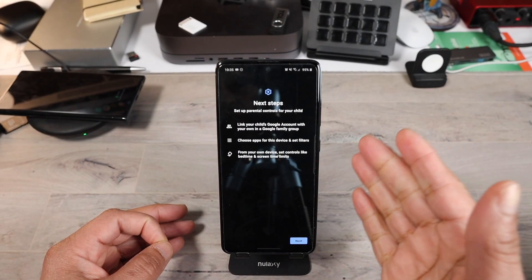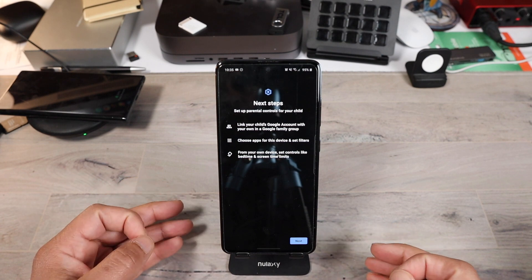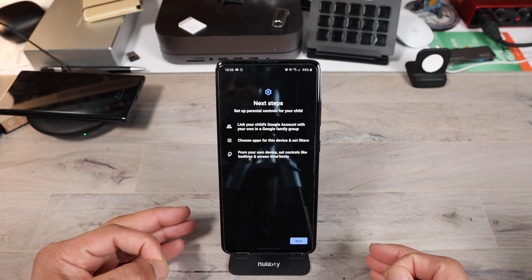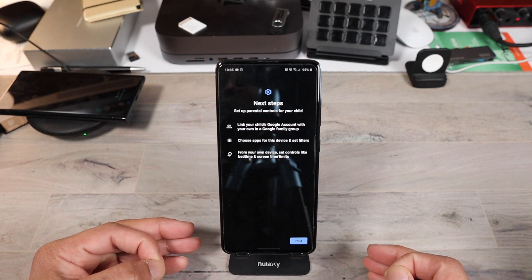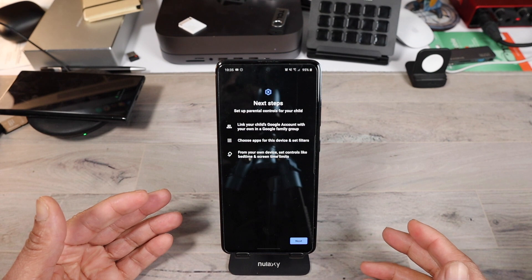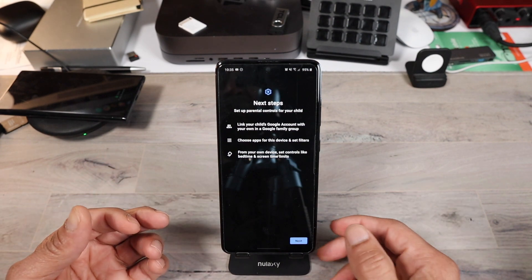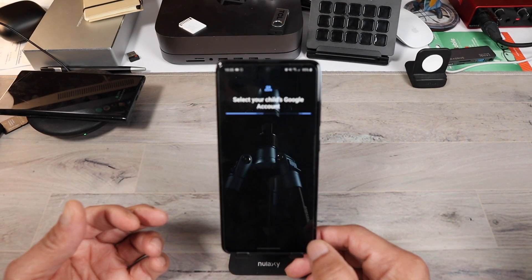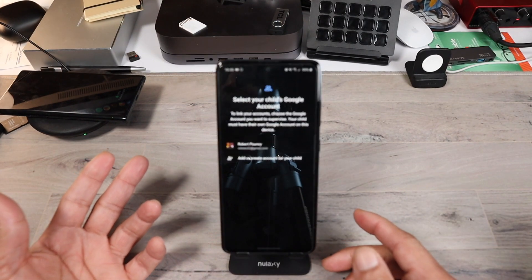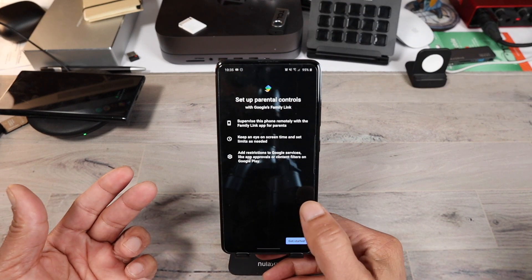You click on that and it lets you know you're linking your child's Google account with your own in the family group. Choose the apps for this device and set filters. Then from your own device, set controls like bedtime and screen time limits. This can work with your phone or you can set it up on a child's Galaxy Tab or any other Samsung device. You select your child's Google account or create one right at that moment. After that, everything is pretty much self-explanatory — you set the limits on what your kid can do.